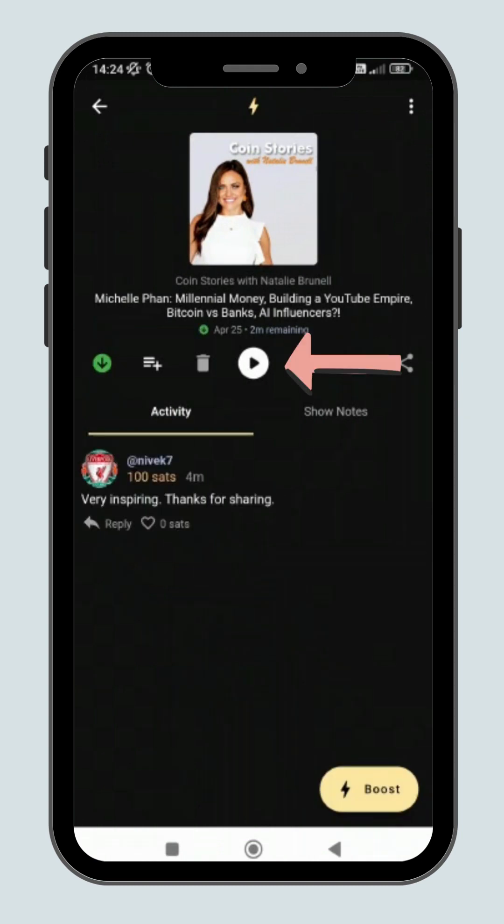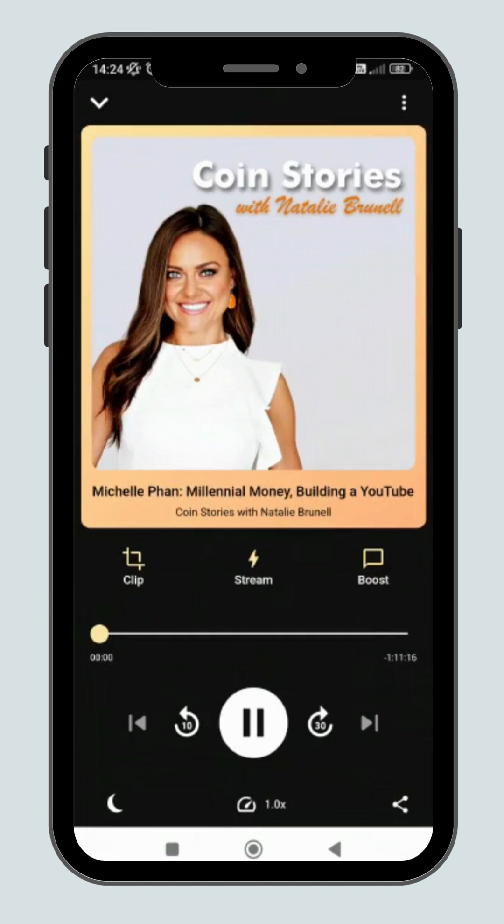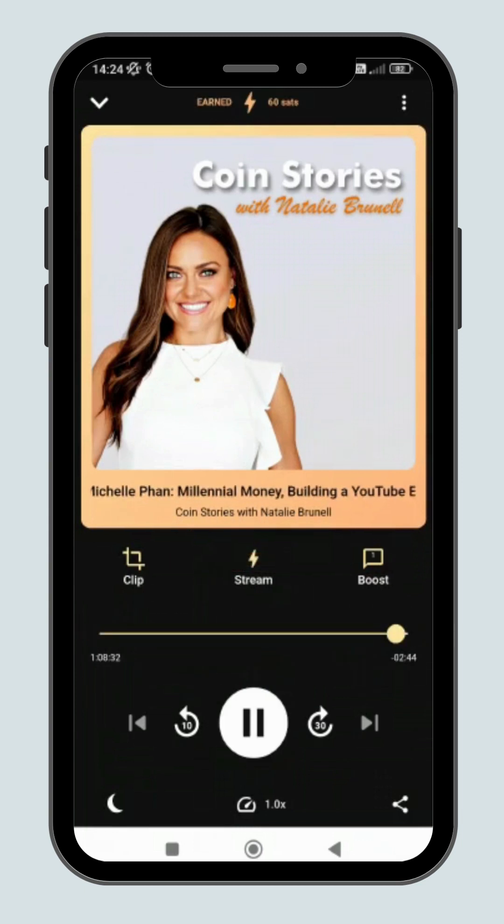Click on the play button. Then you will see the clip button on your left. Click on it to start creating your clip.